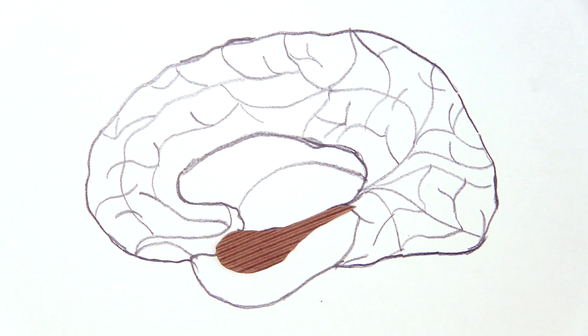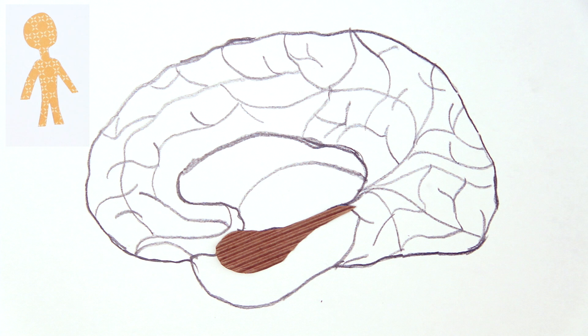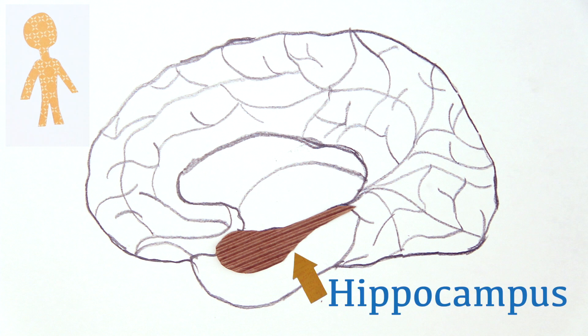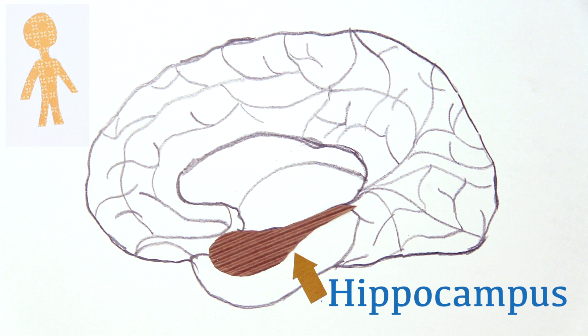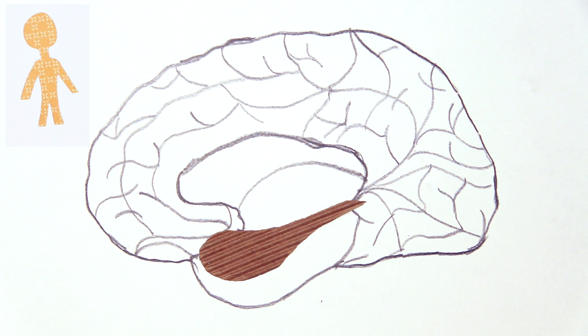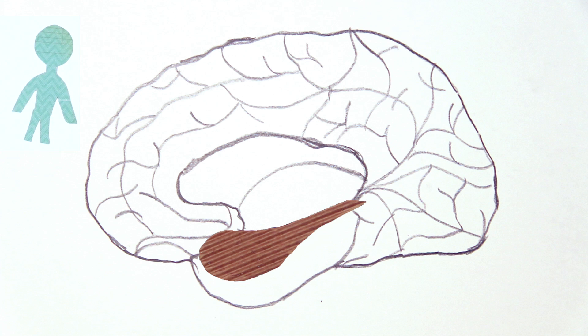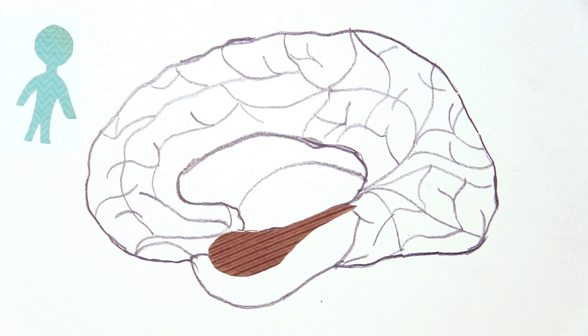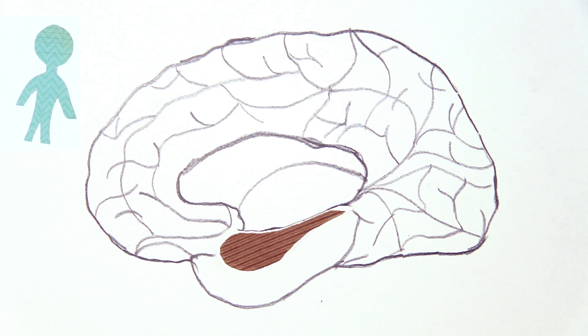This improvement was directly related to some of their brain structures increasing in size, just from exercising. After one year, the hippocampus—the brain's memory and learning centre—increased by an average of 2%. But for those in the stretching group, the hippocampus decreased in size by 1.42%. Not surprising, as people's brains can start deteriorating from as young as 30 years old.